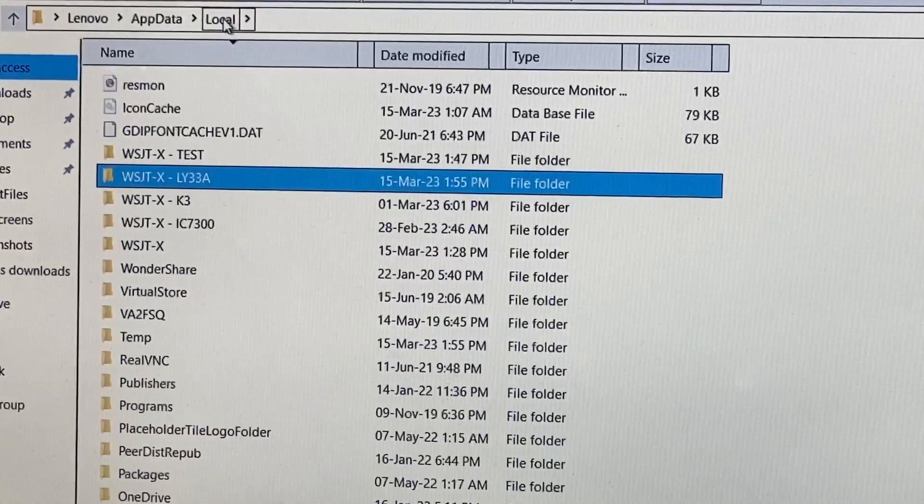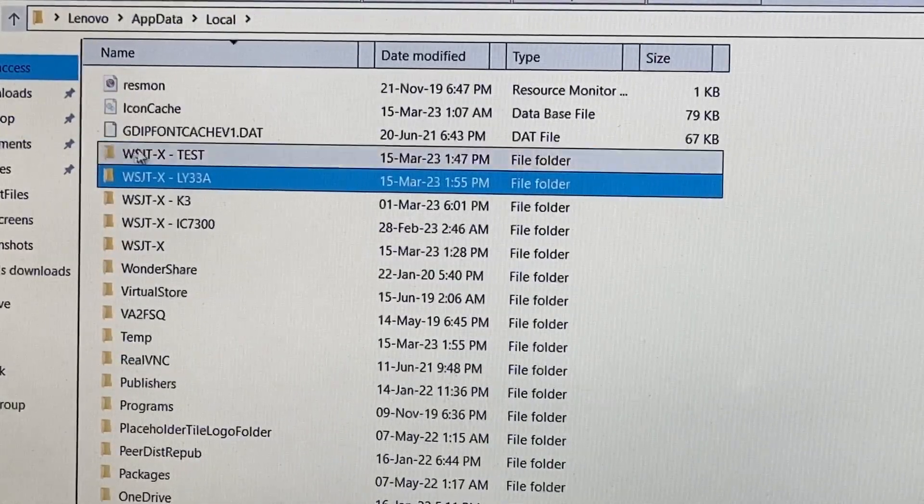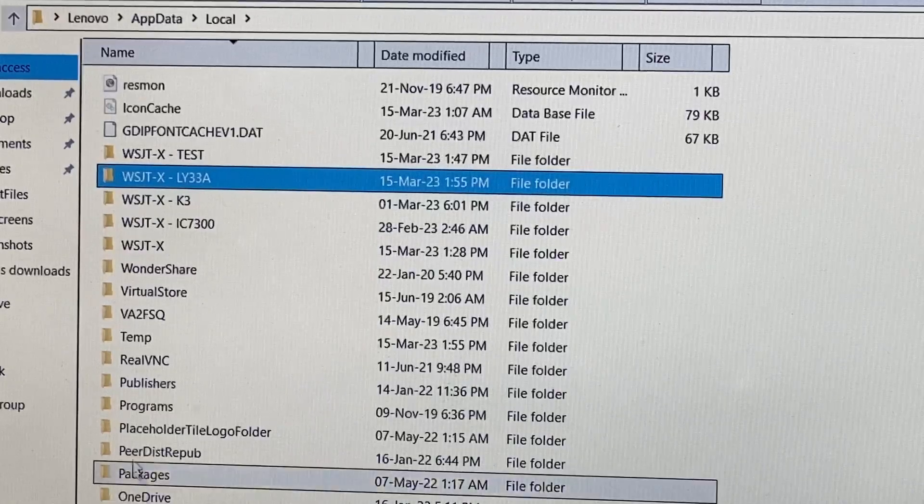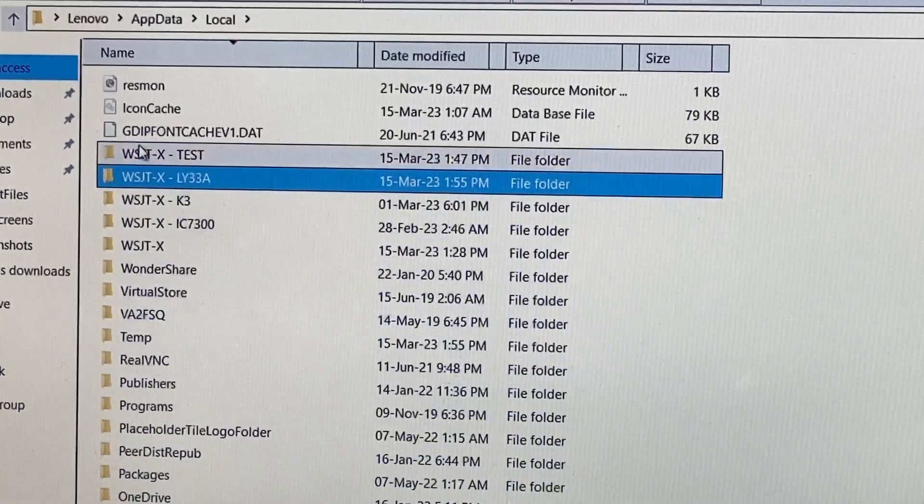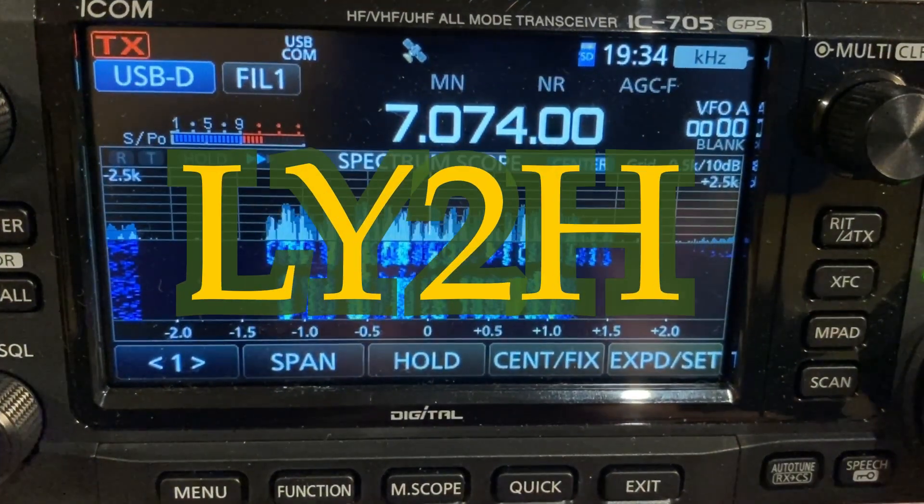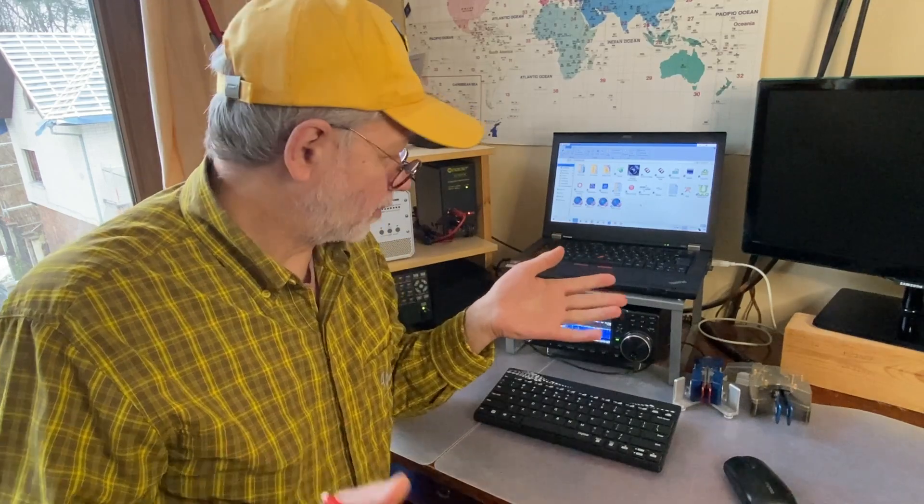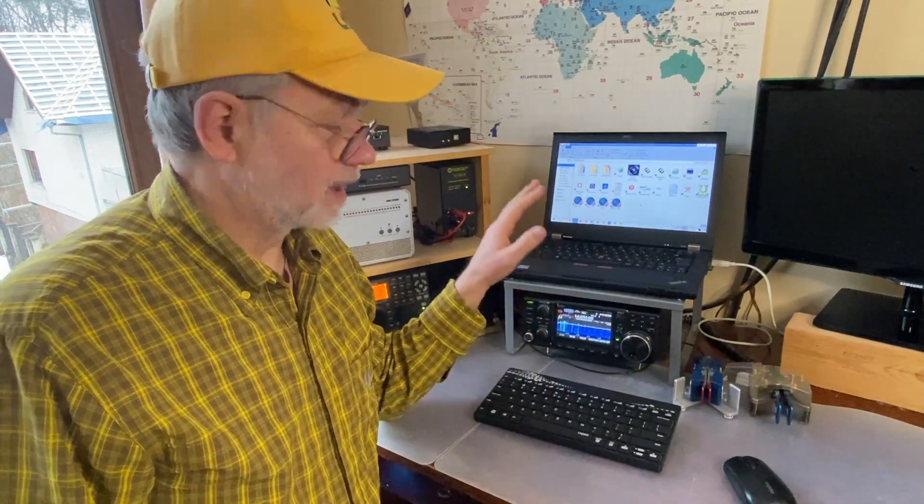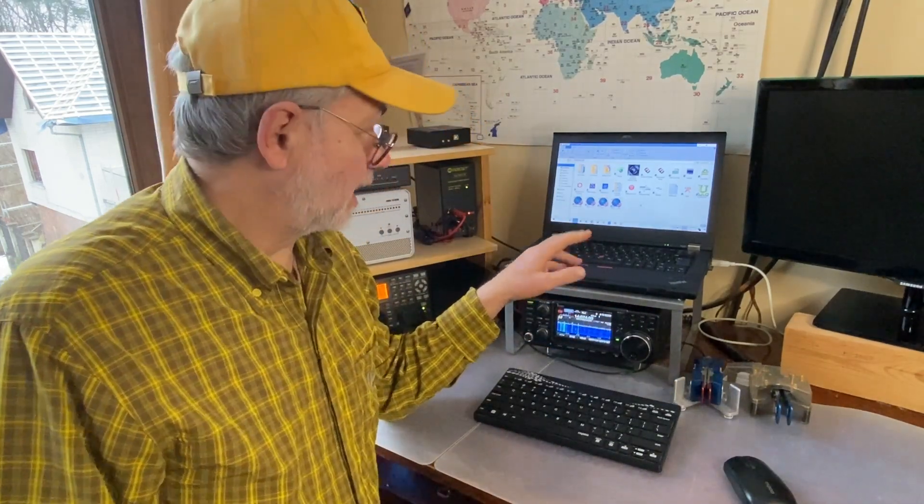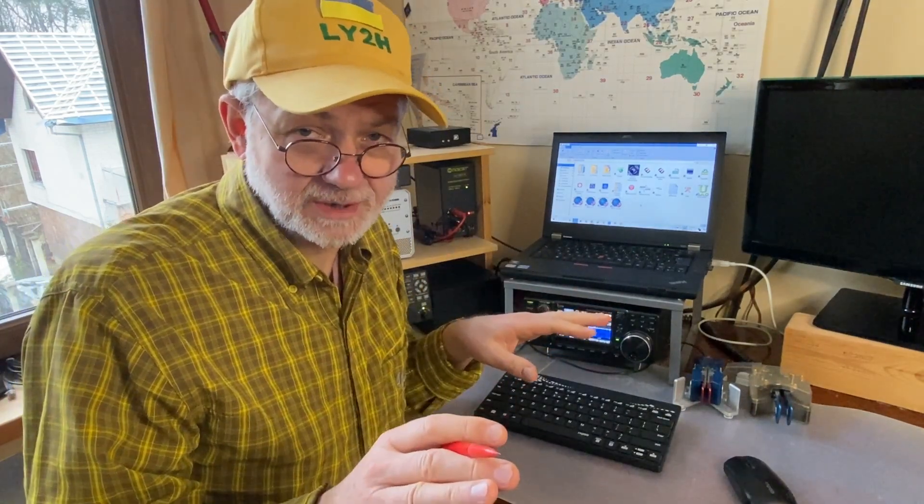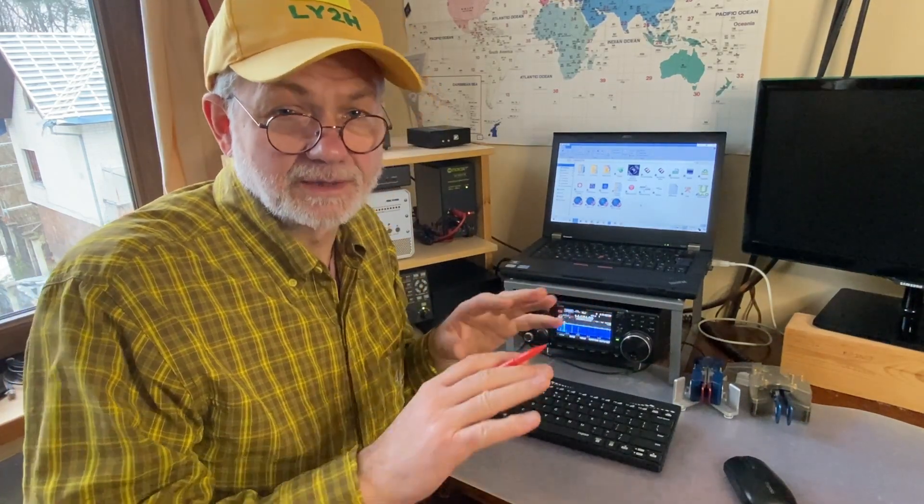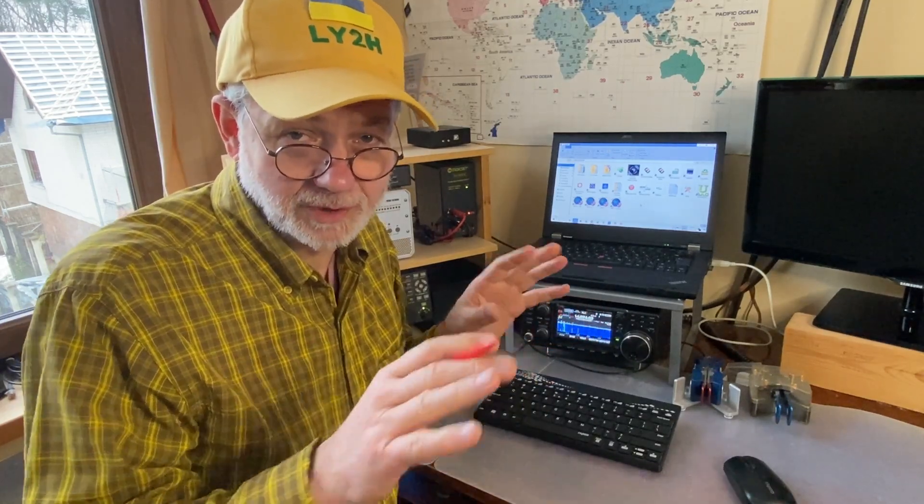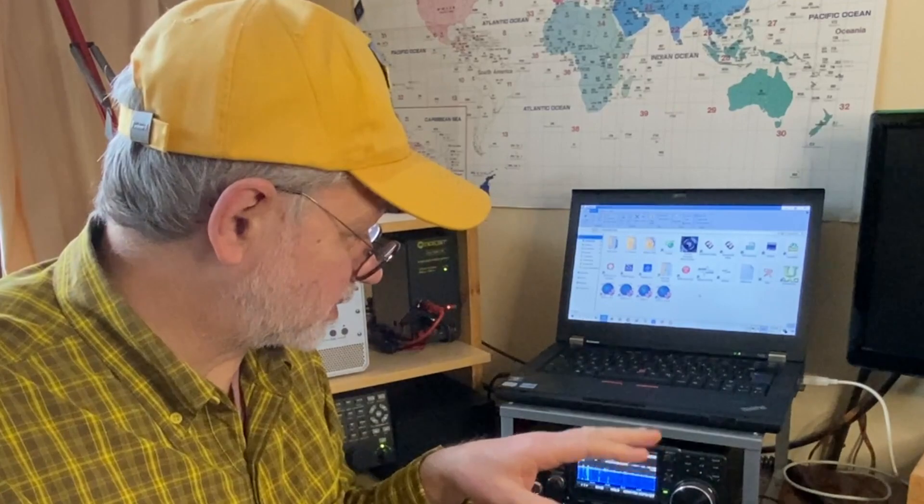If we come back to the local folder, we see all the other instances located, accommodated in this folder under the AppData. All right guys, so far so good. I have now one transceiver, one computer, and two instances of WSJTX program running totally separately with separate callsigns and separate logs for the contacts, for the QSOs. That's what I wanted in this project in the beginning.